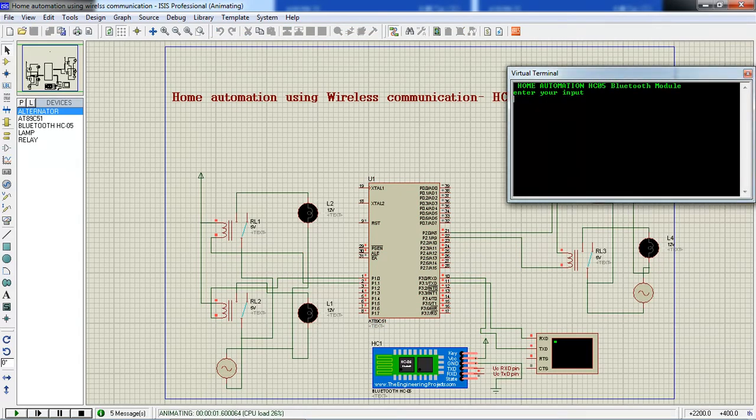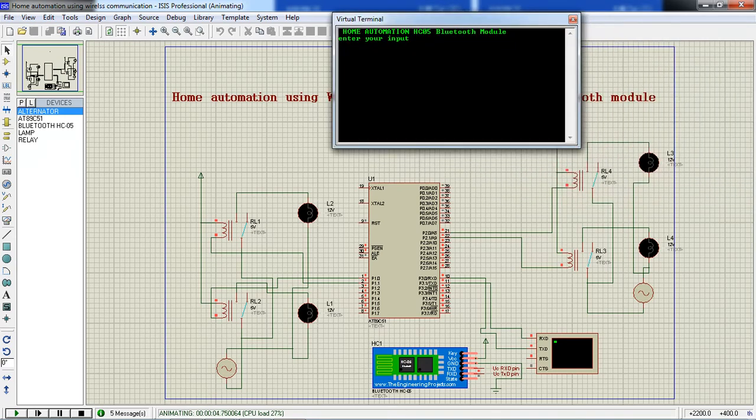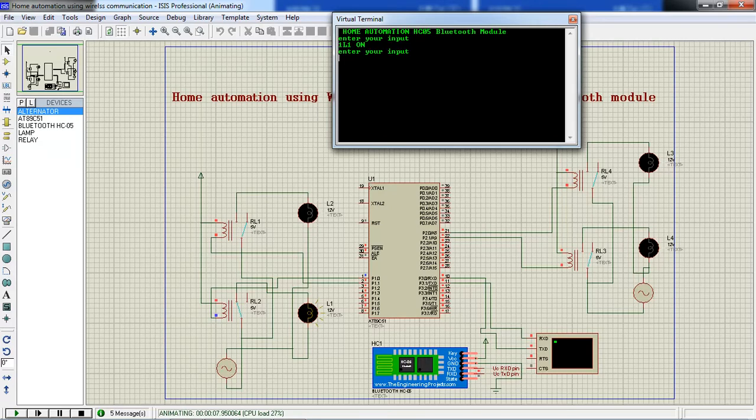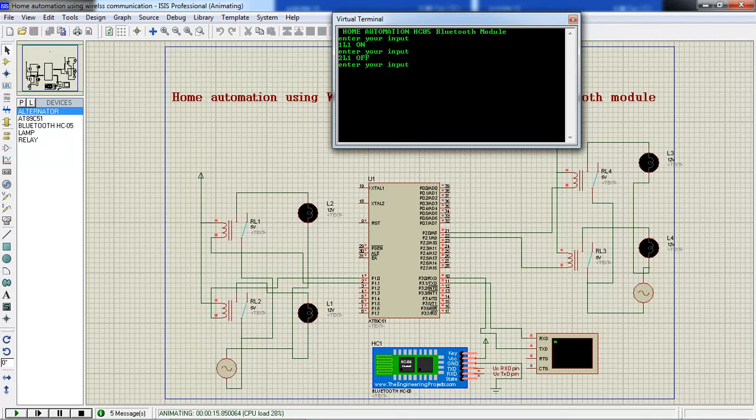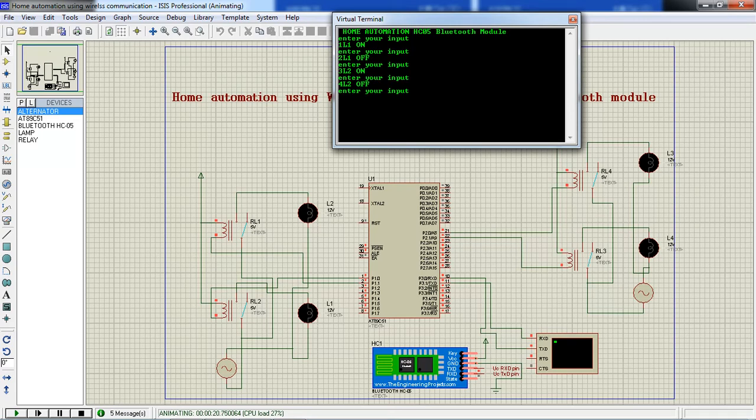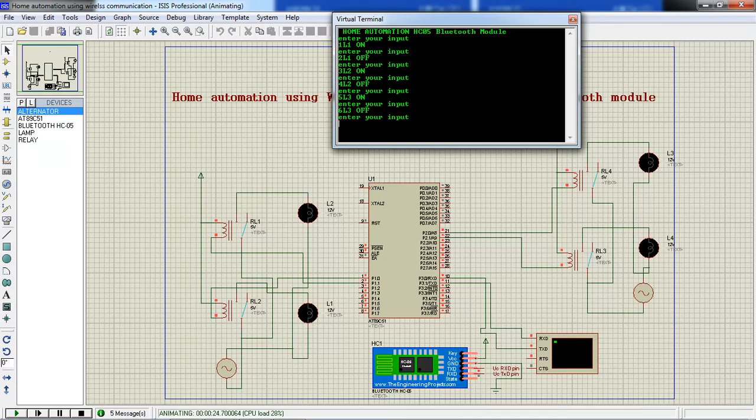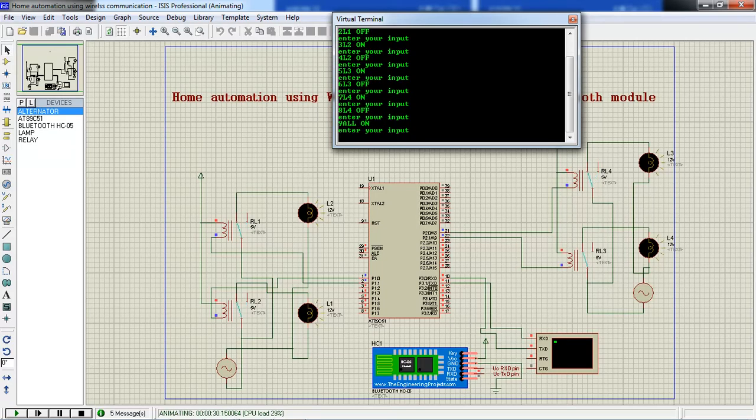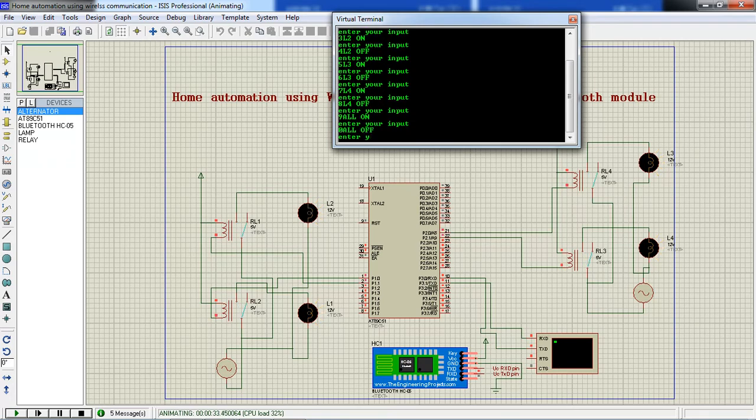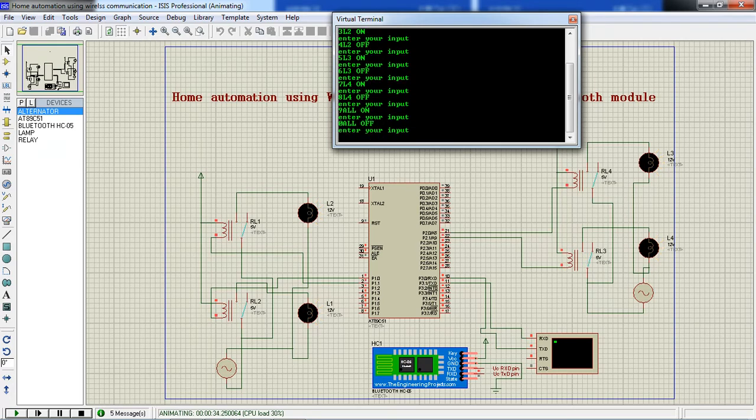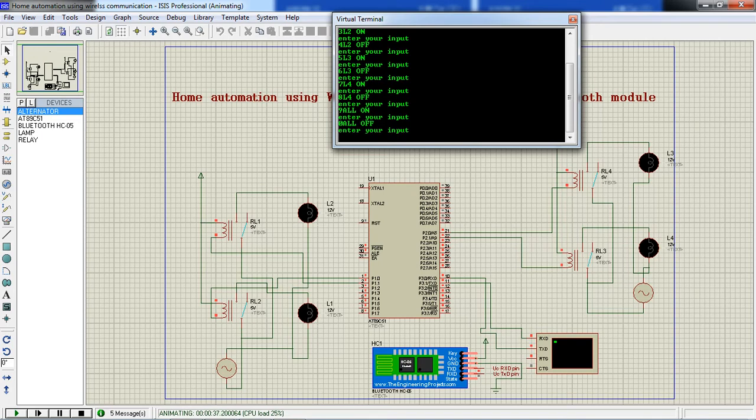Now it is asking enter your input. You can see the load status essentially all are off. Now if I am giving one input, load one comes to on. This you have to provide from your Bluetooth Terminal App from your mobile. And two, load one off. Three, load two on. Four, load two off. Five, load three on. Six, load three off. Seven, load four on. Eight, load four off. And then if I am pressing nine, all load comes to on. Suppose my input is zero, all loads go off. This is one simple application you can design in your home to control many more electrical loads using microcontroller with simple Bluetooth module.